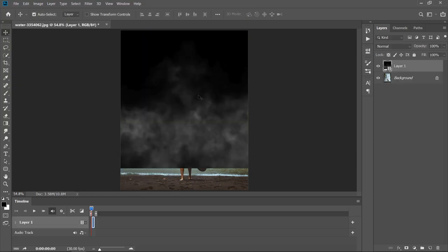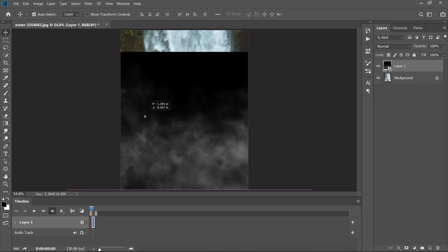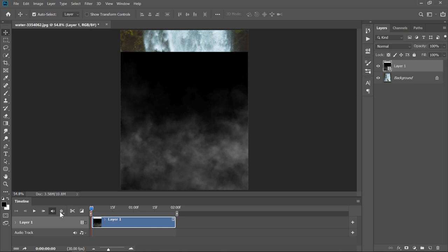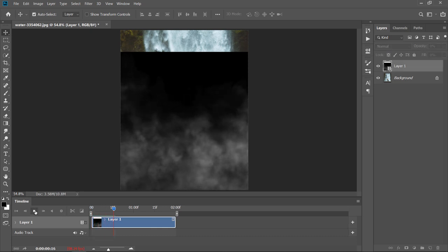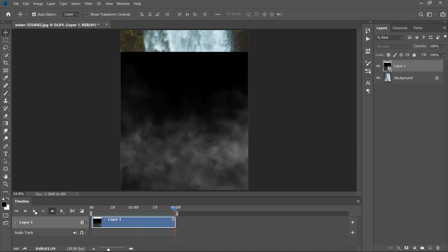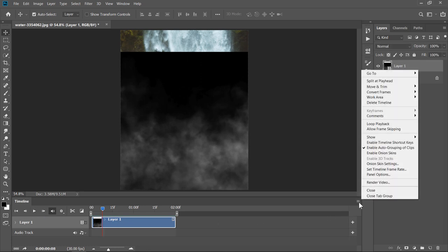Photoshop will import that image sequence as a video layer like that. Adjust the layer's position as you like. Click on this little icon to zoom in timeline. You can run your video layer from here. It will take some time for the first run, depending on your PC specifications and your image size. Please make sure that Loop Playback is checked from here to infinitely loop your image preview.